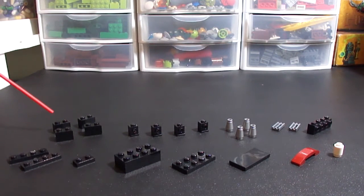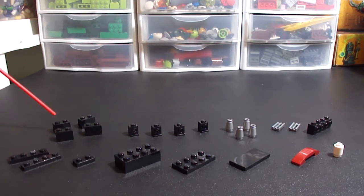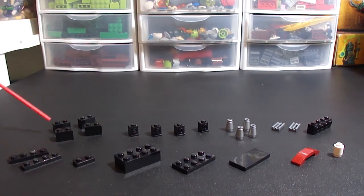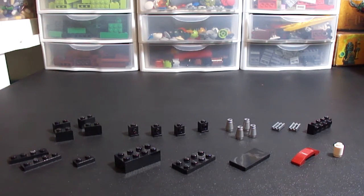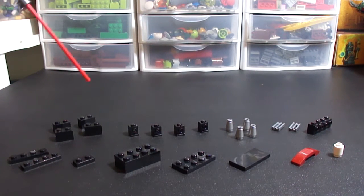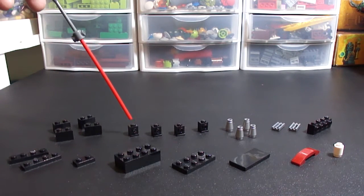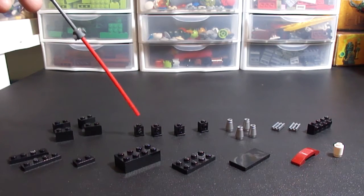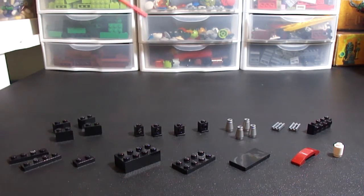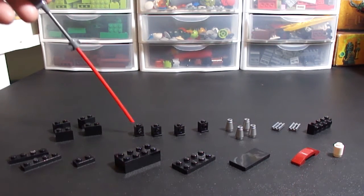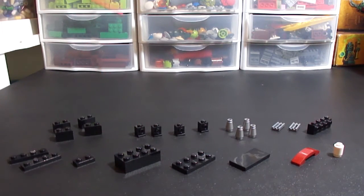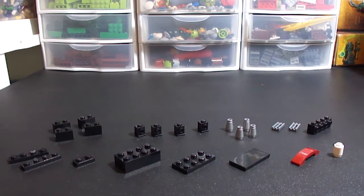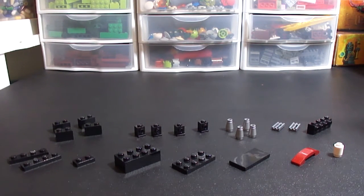For starters you need four of these 1x2 bricks. You can use 1x4s but I didn't have any so I went with that. Four of these 1x1 headlight bricks. You can use just the normal bricks with studs on the side. I find these give a little more stability to the top so I went with that.